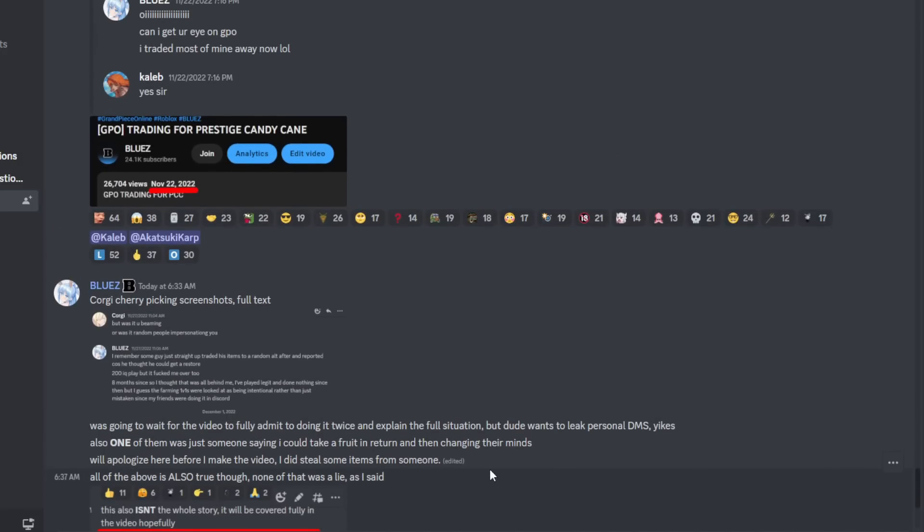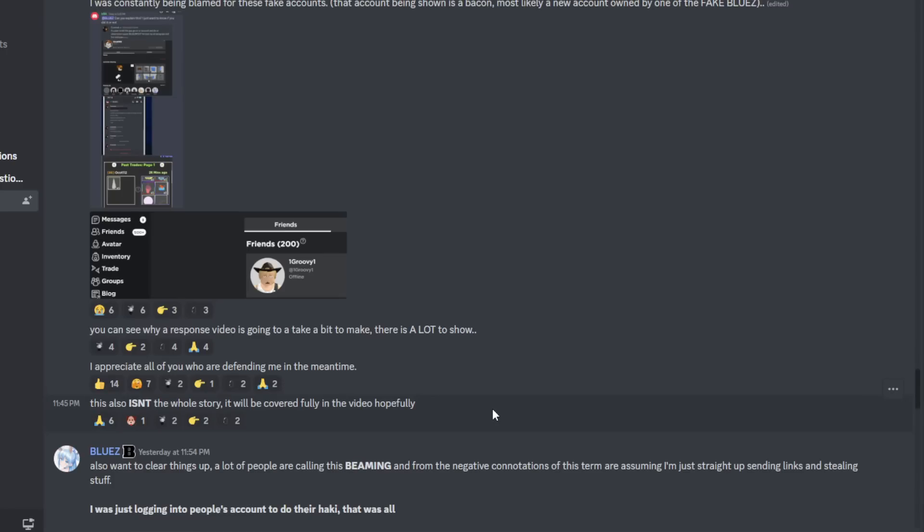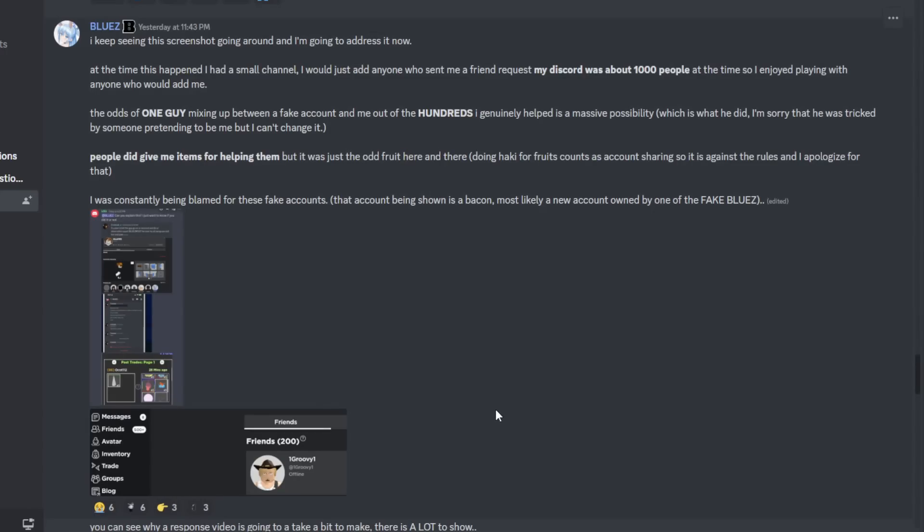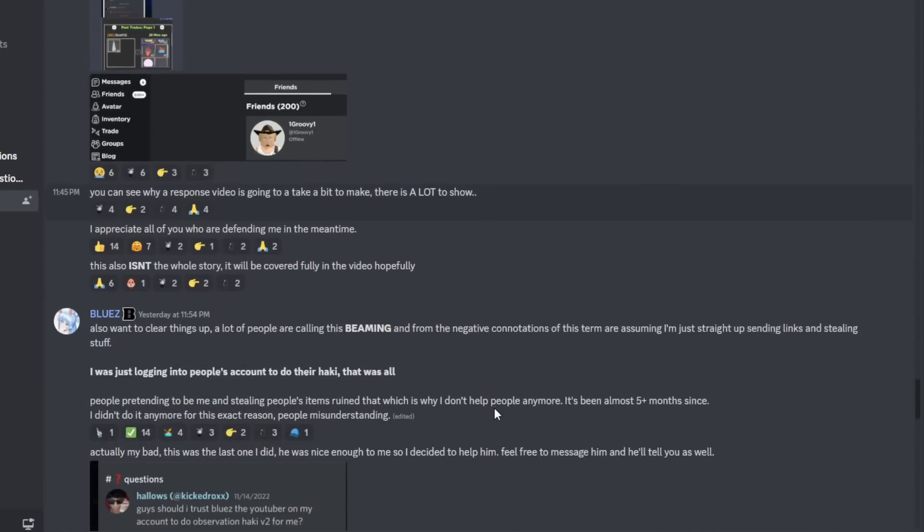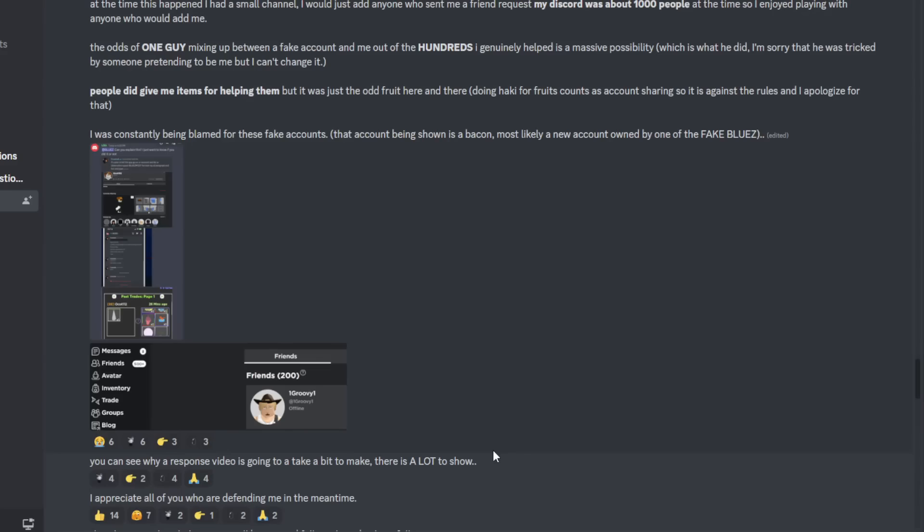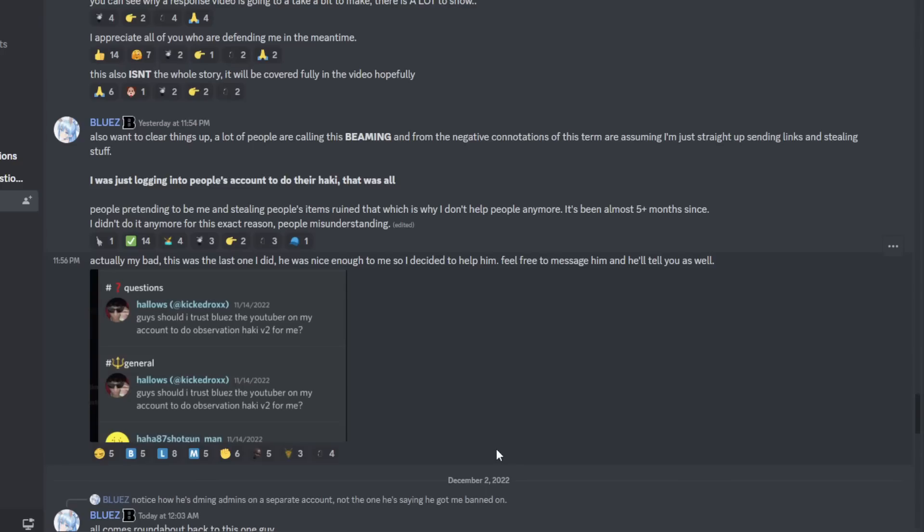Personally, the only thing that he hasn't cleared up for me is the fact that he did take fruits. I don't know why he would take them from somebody else's account even if they were like donating to him. Why would you have to be on their account to get it? The impersonation stuff I can honestly relate to because there was a person impersonating me when I was a lot smaller, I don't know why. But he was impersonating me. By the way, after admitting to the alt account farming thing, he did say that he named his alt account Blues, like the same name as him, because he was not trying to hide it. That makes sense to me because I mean, if he doesn't think it's doing anything wrong, why would he try and hide it?